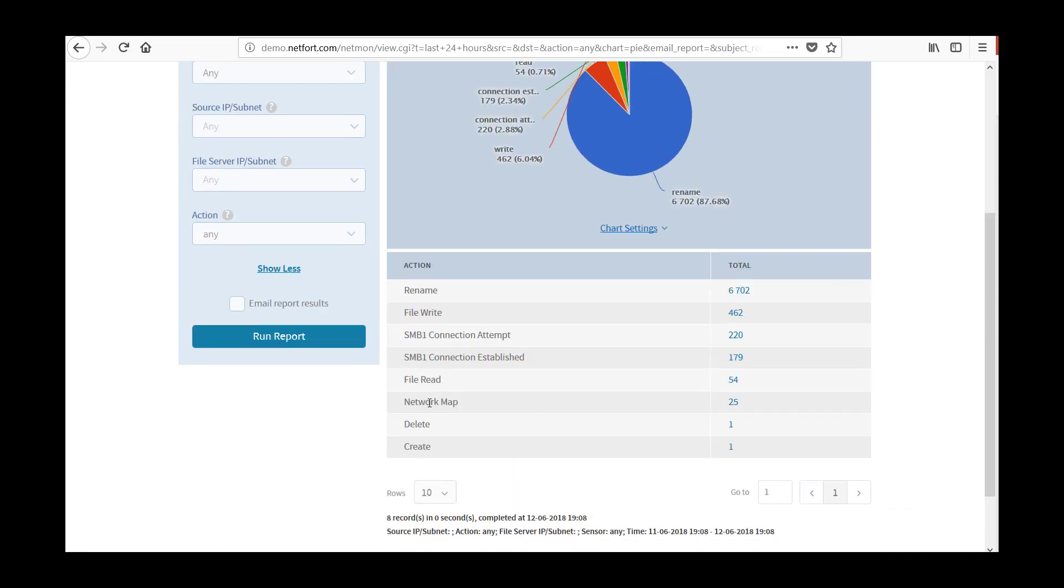Now what you get here is a summary of all file share activity. Renames, writes, reads, network maps, deletes, creates. So it's a summary of all connections that are failed or successful to and from your network file shares. But the two I'm most interested in here is the SMBv1 events.